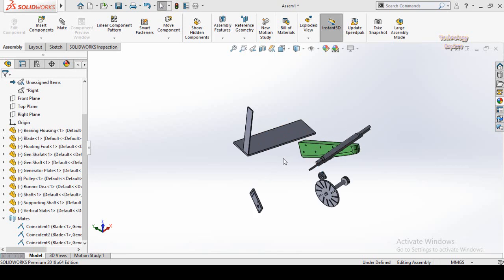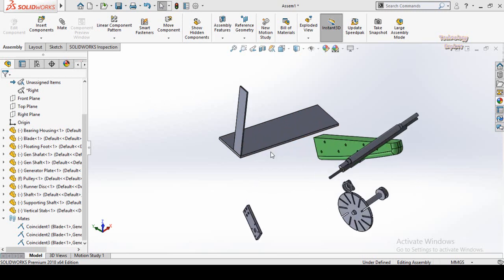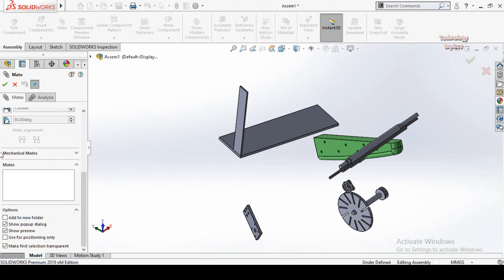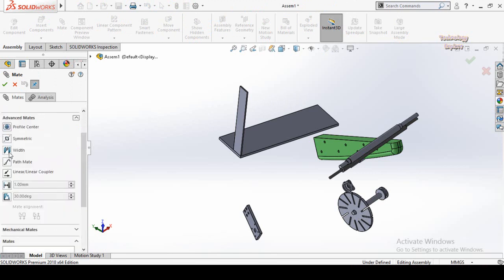Assalamu alaikum and welcome back to Technology Explorer. My name is Usman Choudhury and this is part number seven of the SolidWorks complete learning course. In the previous video we learned the standard mates in SolidWorks assemblies, and from this video I will cover the advanced mates in SolidWorks assemblies. First of all, we have the width mate in advanced mates.